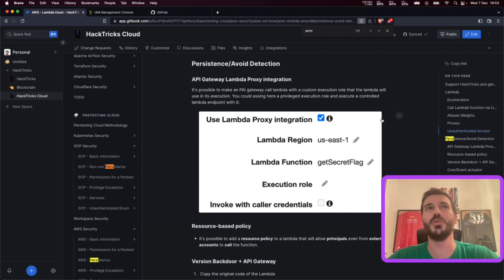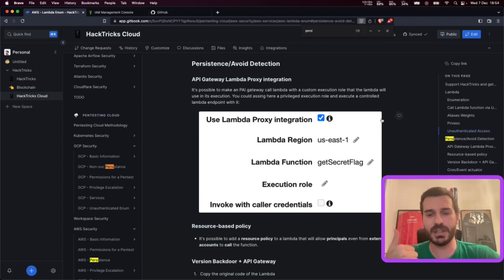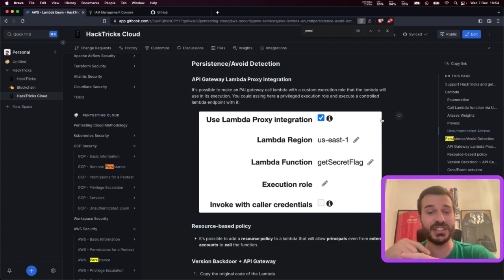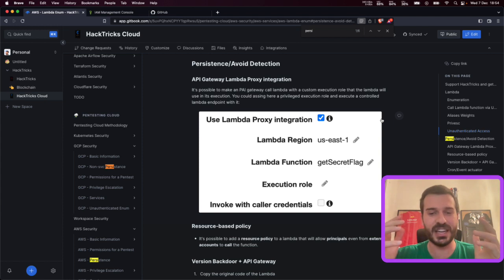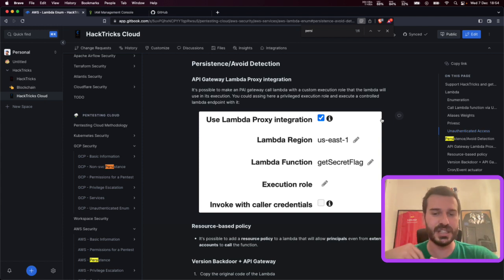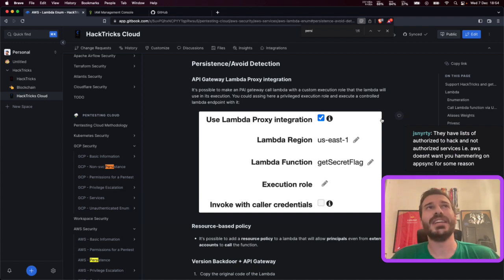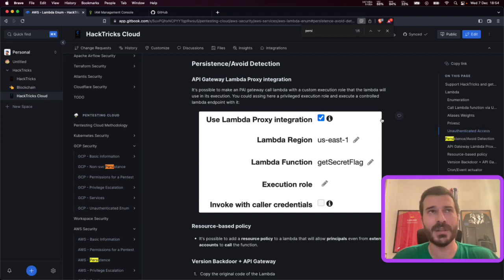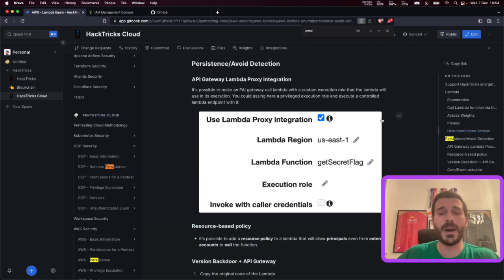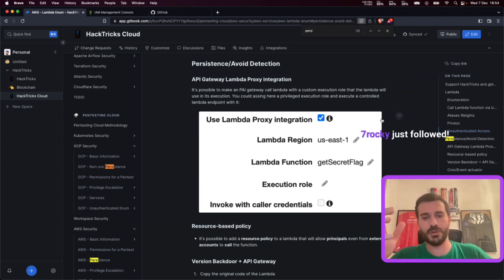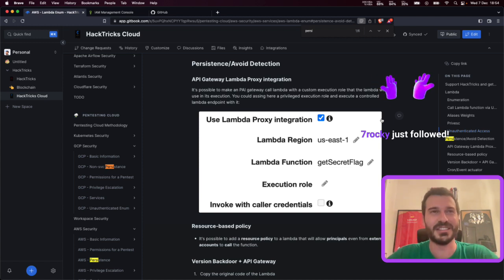It gets interesting because — I love Lambda — if you get persistence in a Lambda, you're going to be getting IAM credentials. You're going to be able to capture other people's requests and get not only the sensitive information they're sending, but also respond and change the responses they receive. Imagine a Lambda where people are authenticating: you'll be able to capture credentials and manipulate the response. Cloud is changing how companies manage their infrastructure.